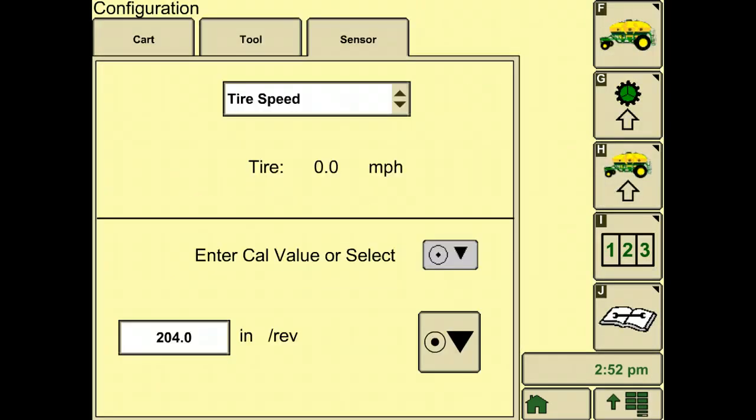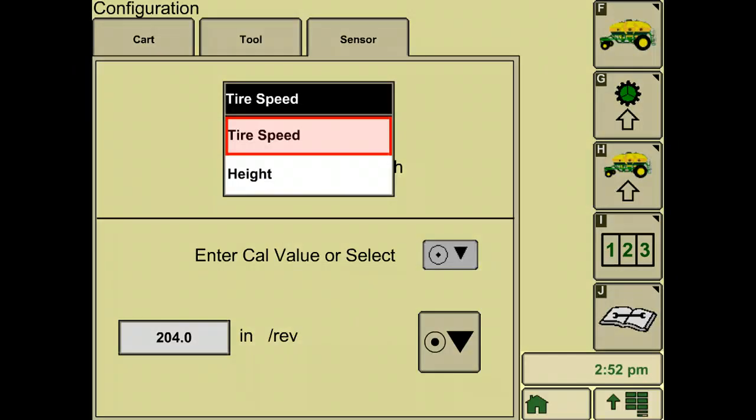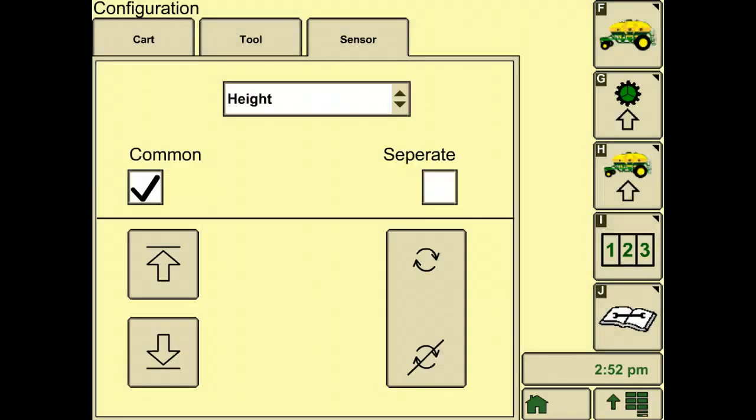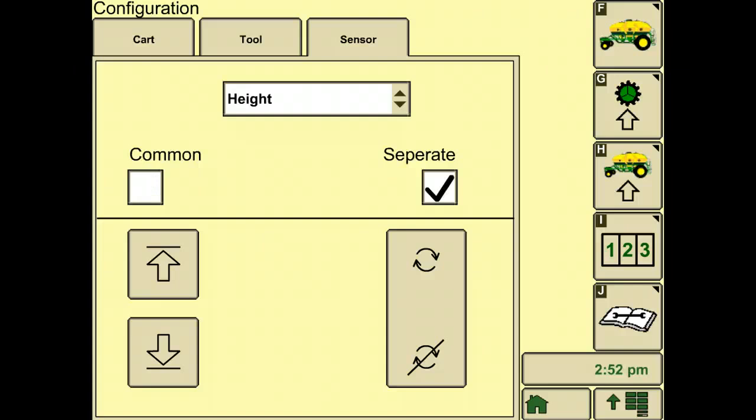Back into the drop down menu, select height. You have a choice between common or separate. Common means that your meter will engage and disengage at the same point. Separate means that you can engage and disengage at two different points. Check the option that you would like.